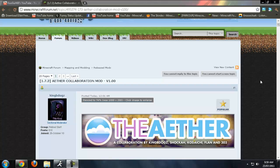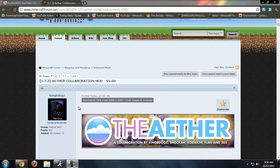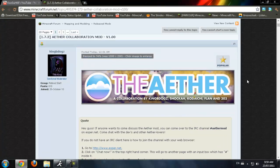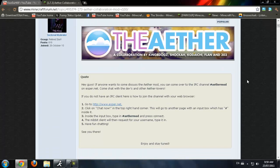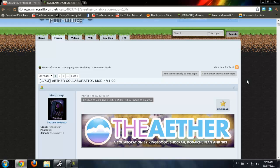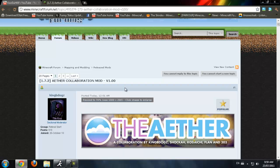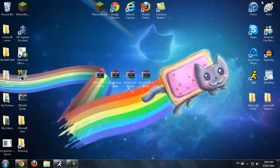What's going on guys, Kuga here, and today I have another install tutorial for you guys. Today we're going to be doing the Aether mod. I've been waiting for this mod for a very long time and it came out like 2 hours ago. I know you guys have been really excited for this mod and I'm doing a tutorial for you guys on how to install it, so this shows how much I love you guys.